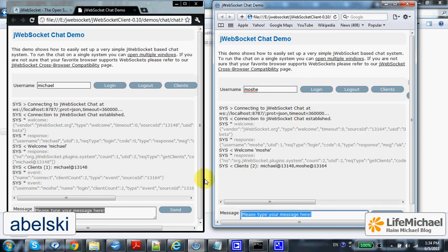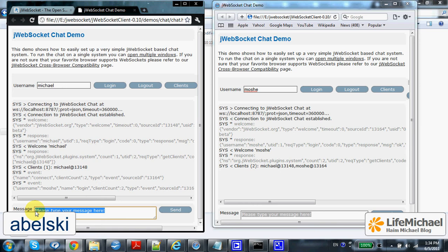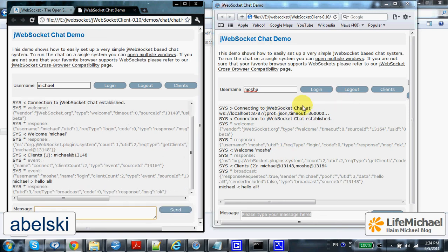As you can see, when someone typed a message and sent it, it immediately displayed in all chat windows.